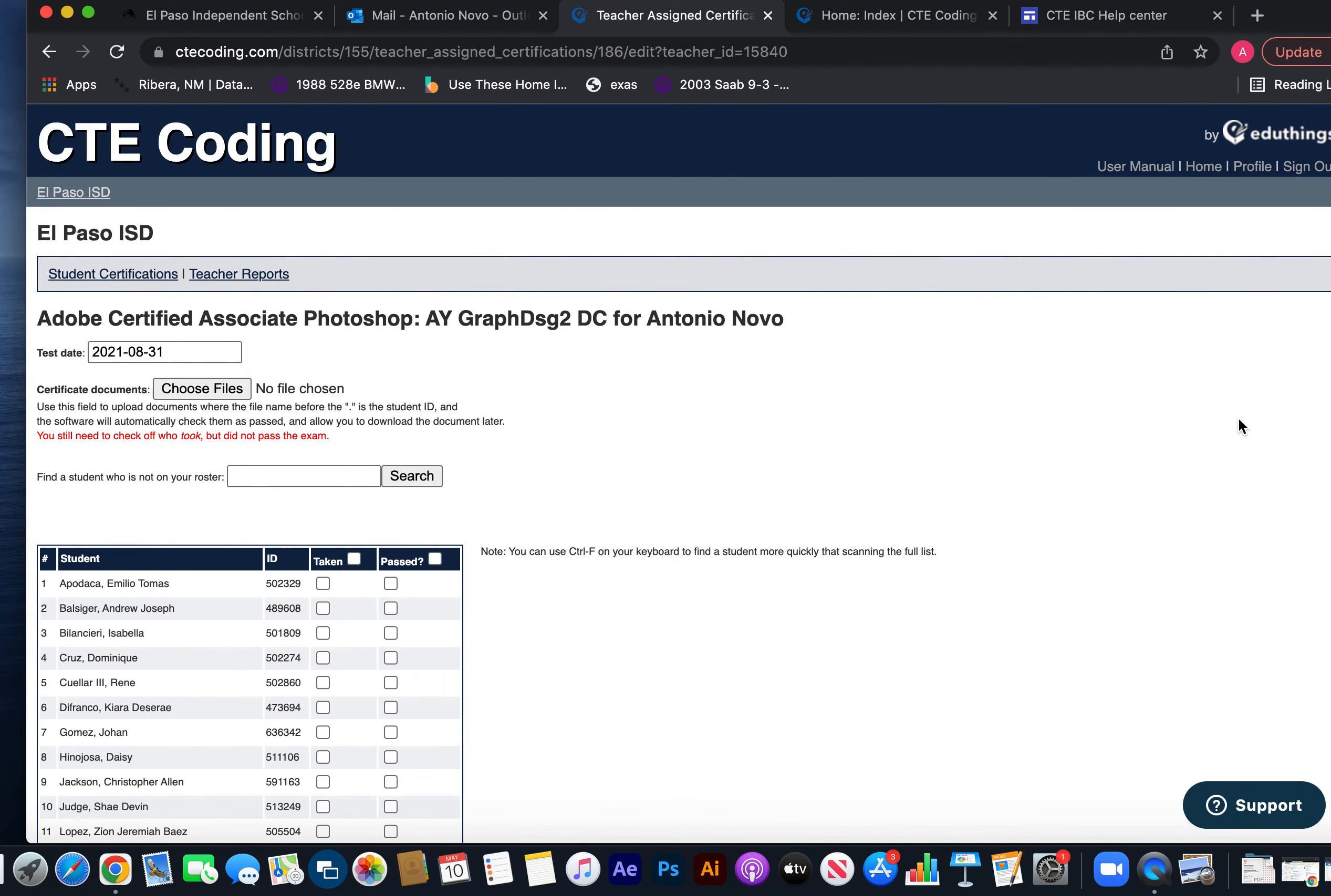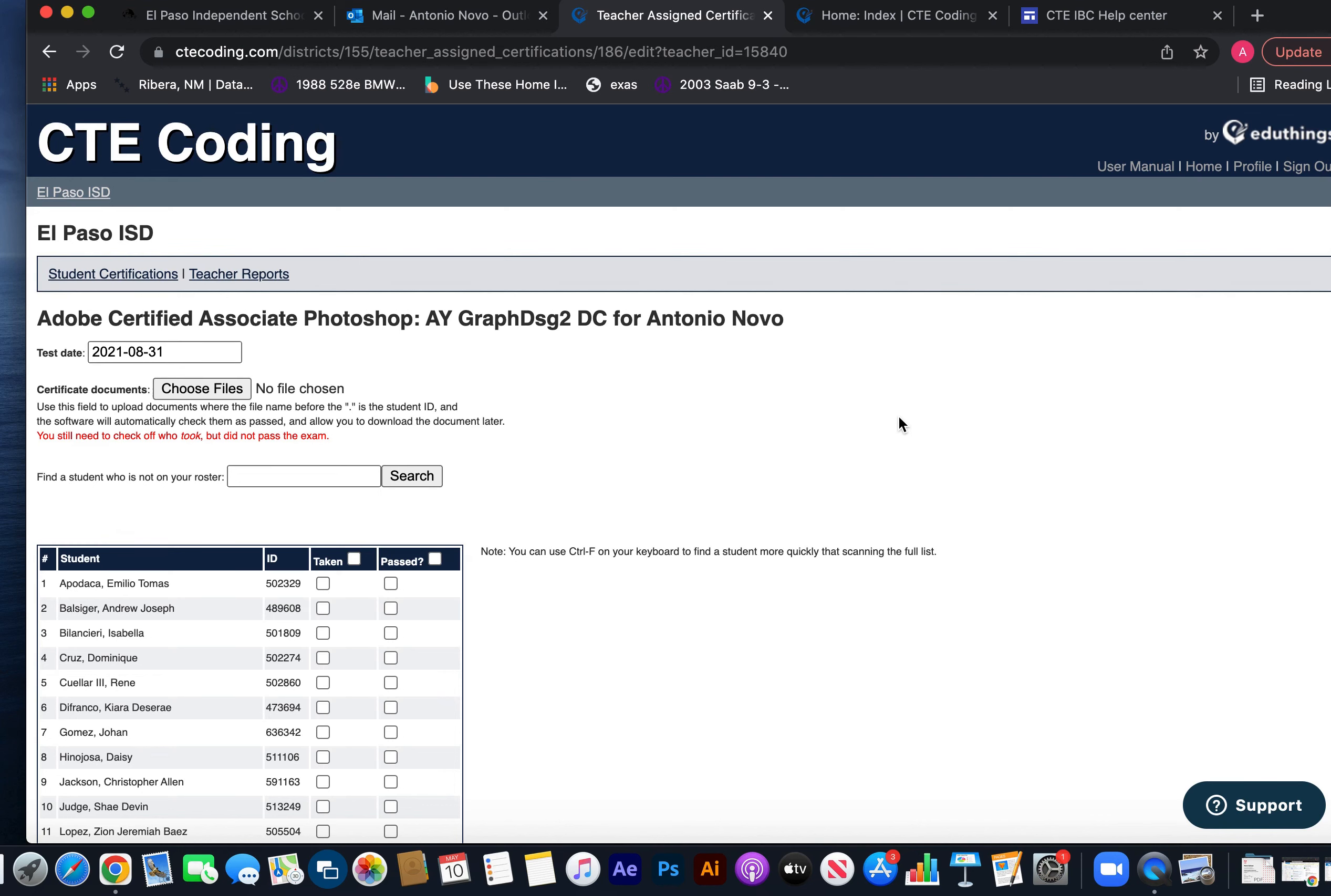So that's pretty much it. Yes, unfortunately you have to upload them individually, but that's the way we've got to do it so we know that each individual student did it and passed a certification, or each individual took the test and didn't pass but a voucher was used. And I think that's it.